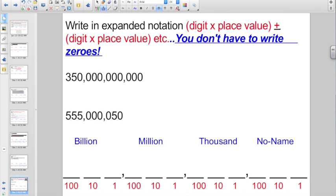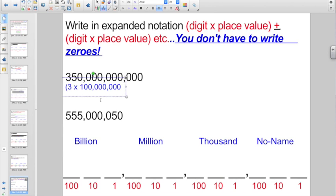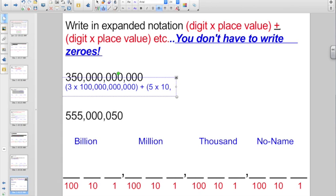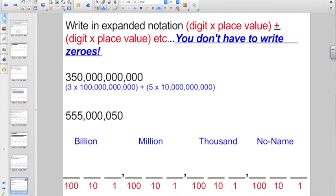My first digit is a three. So I'm going to start with parentheses: three times — with my no-name, thousand, and million groups — that three looks like he's hanging out in the hundred billion spot. So: three times one hundred billion. New plus sign, new parenthesis. The next digit is a five, and that five is sitting in the ten billion spot. So: five times ten billion. Close the parentheses. Three times one hundred billion, plus five times ten billion.